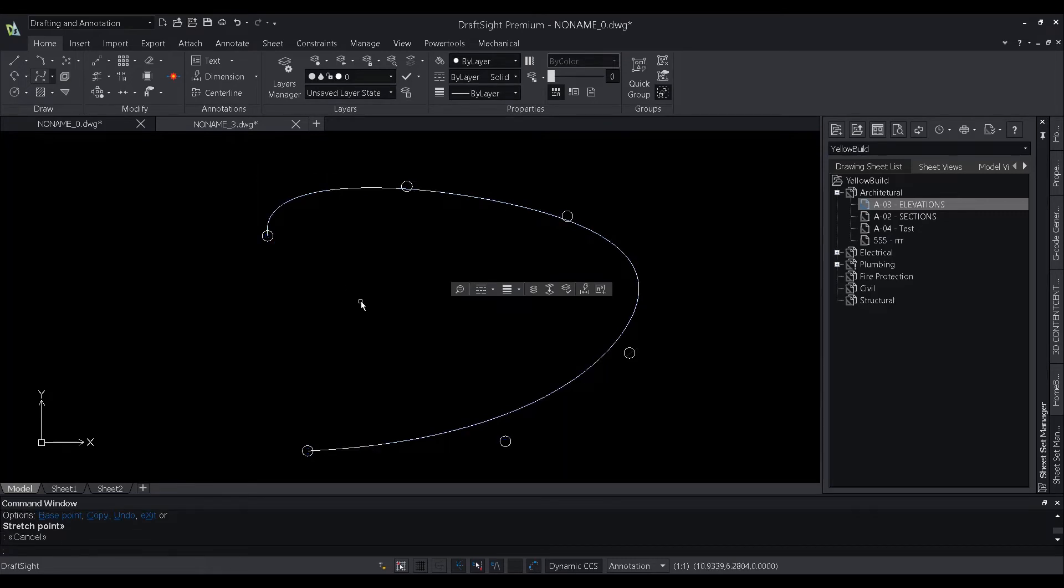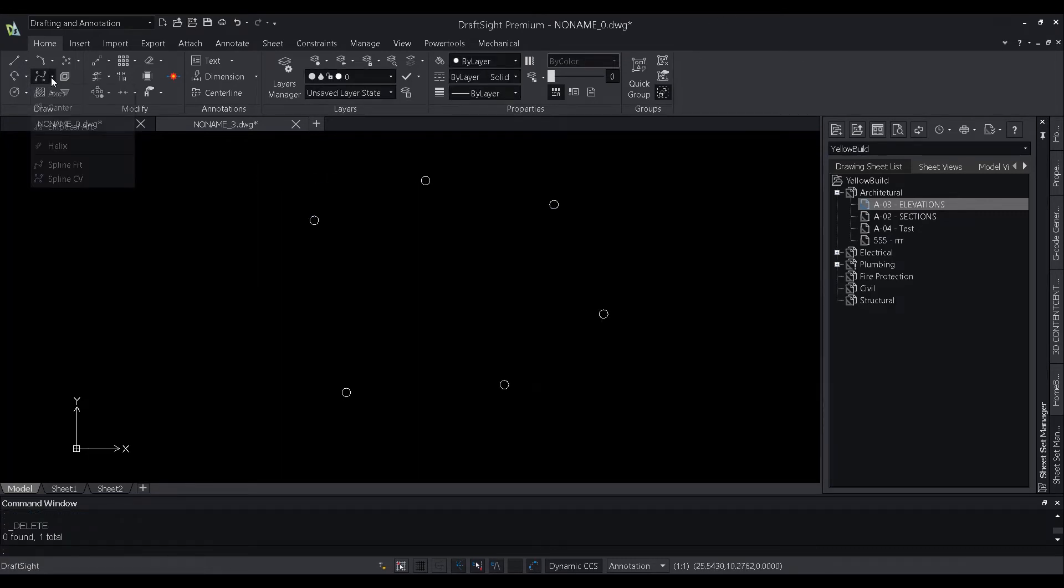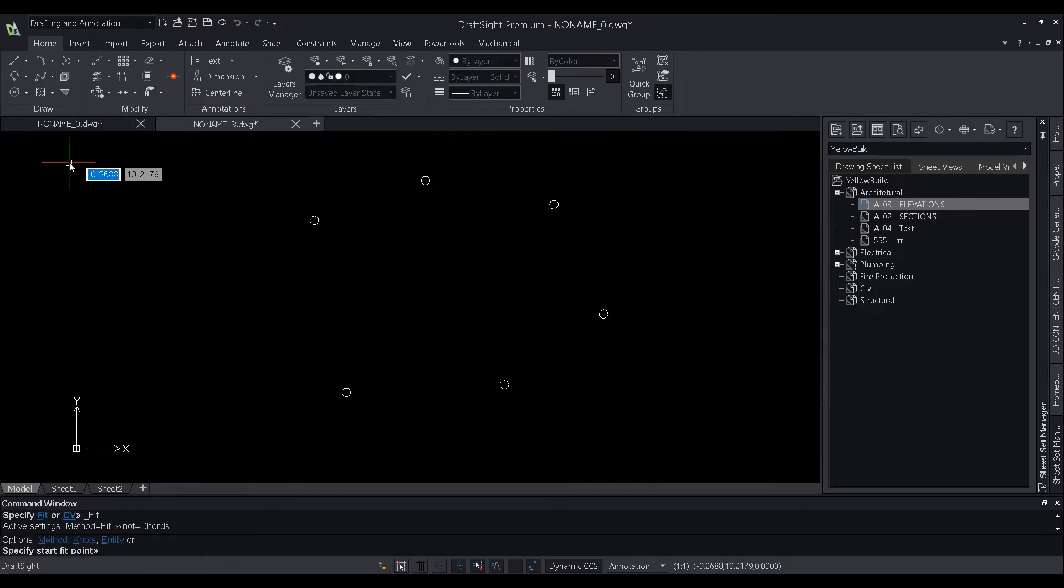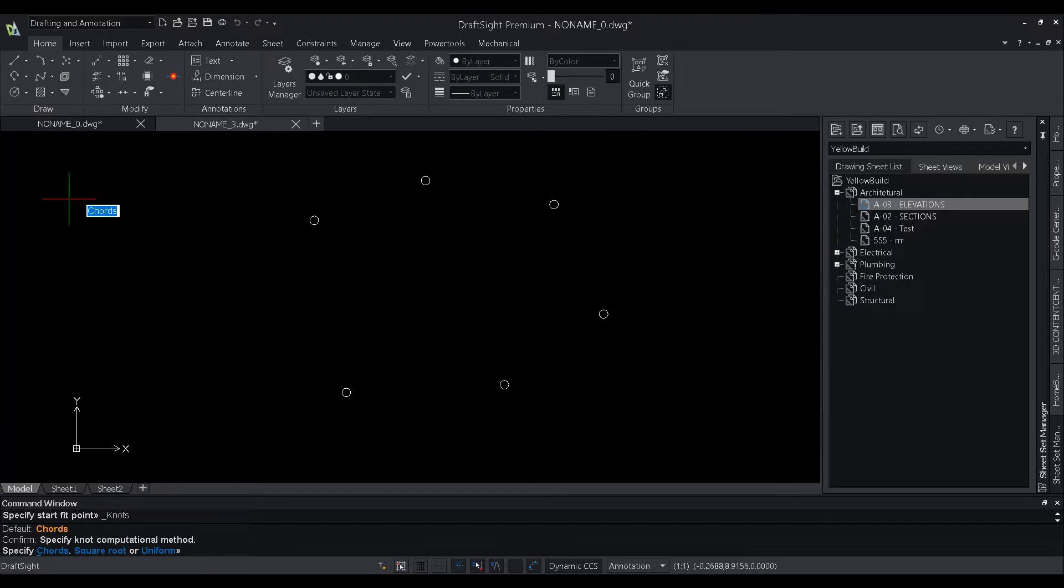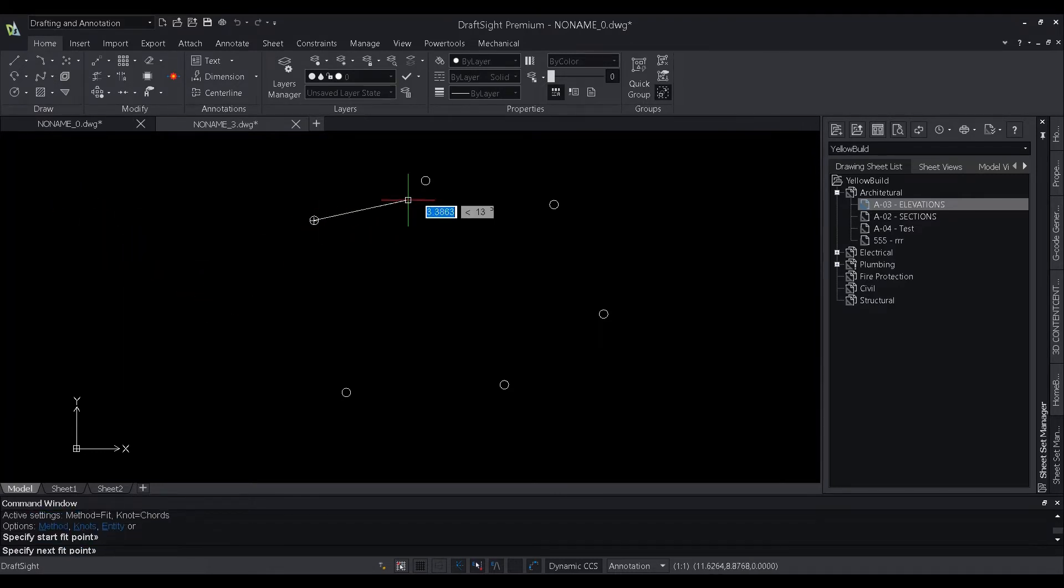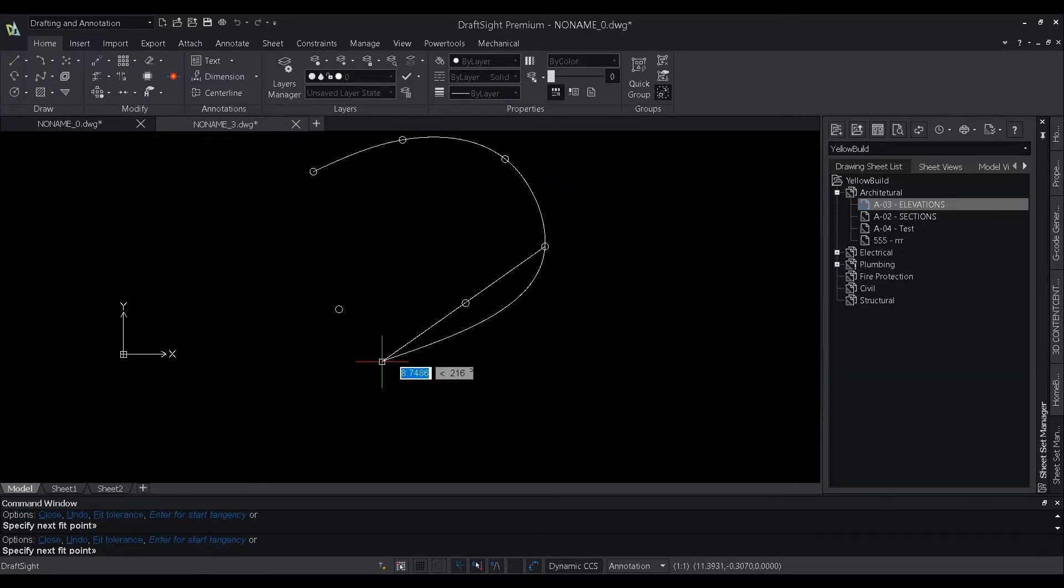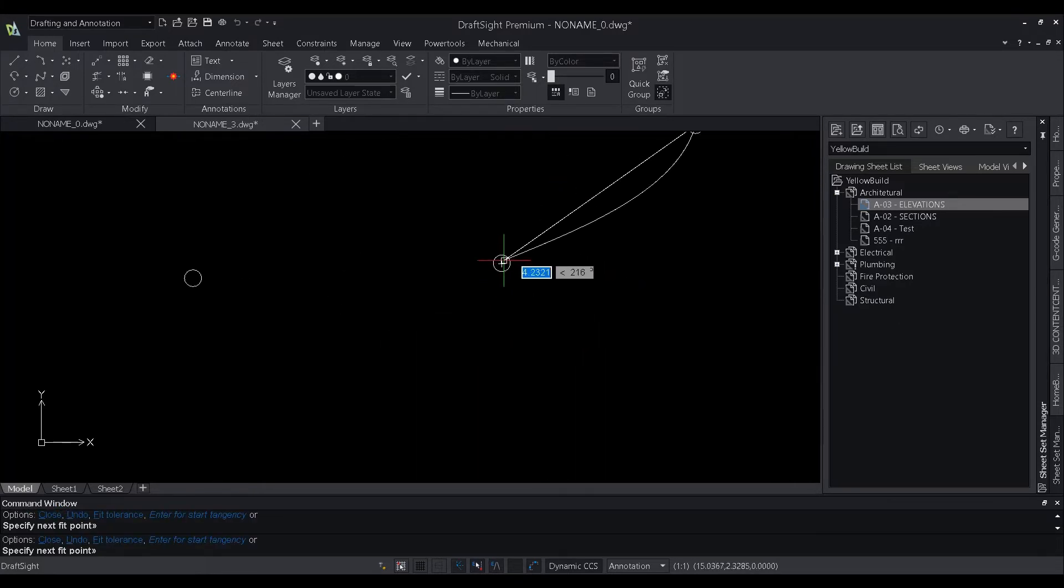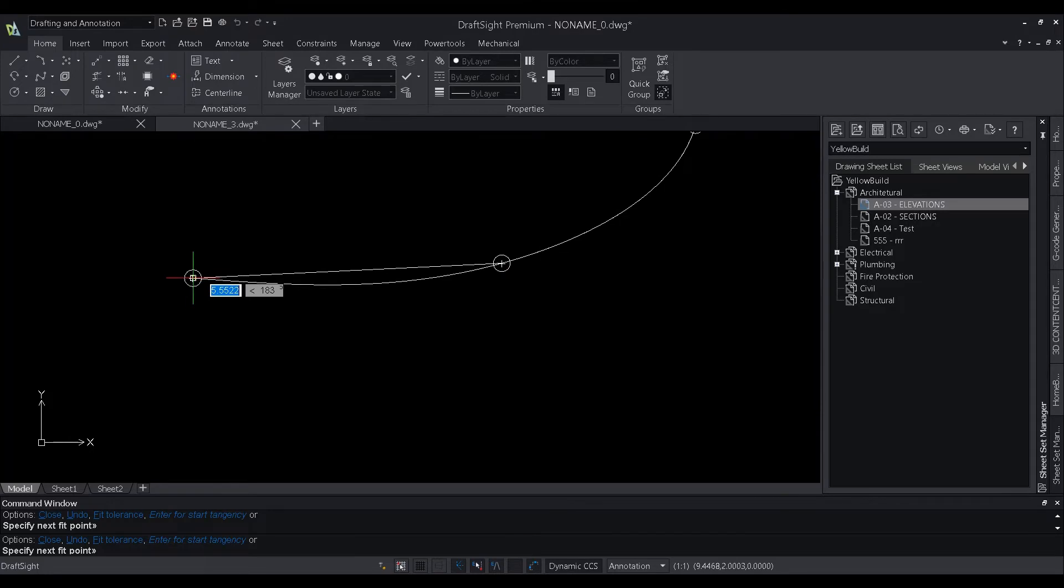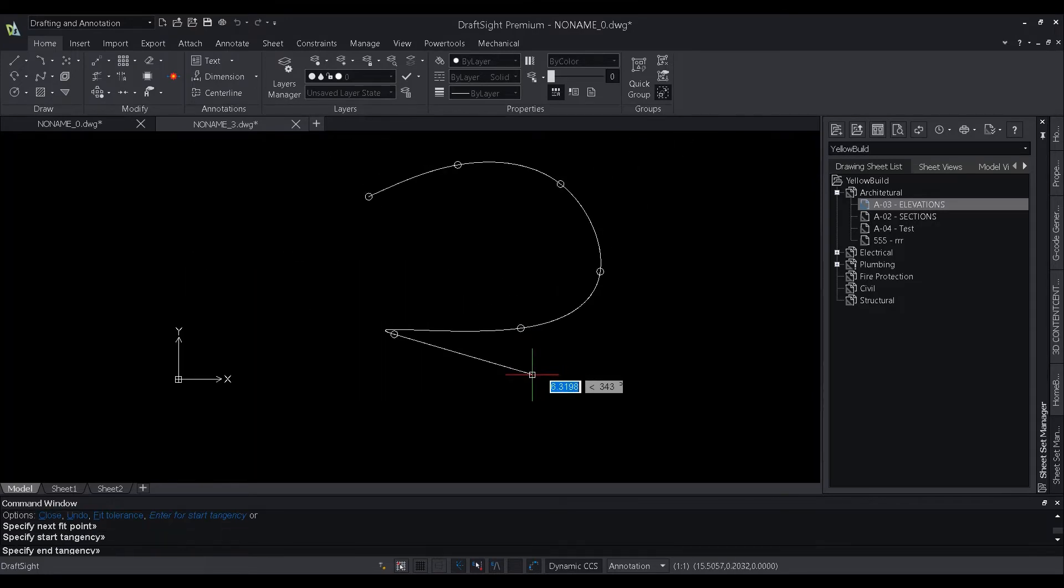We also have something similar under the fit method. We have a new option called knots. Knots is one of the several computational methods that determines how component curves between specific points are blended. Under knots, we have three options: chord, square root, and uniform methods of creating a spline.